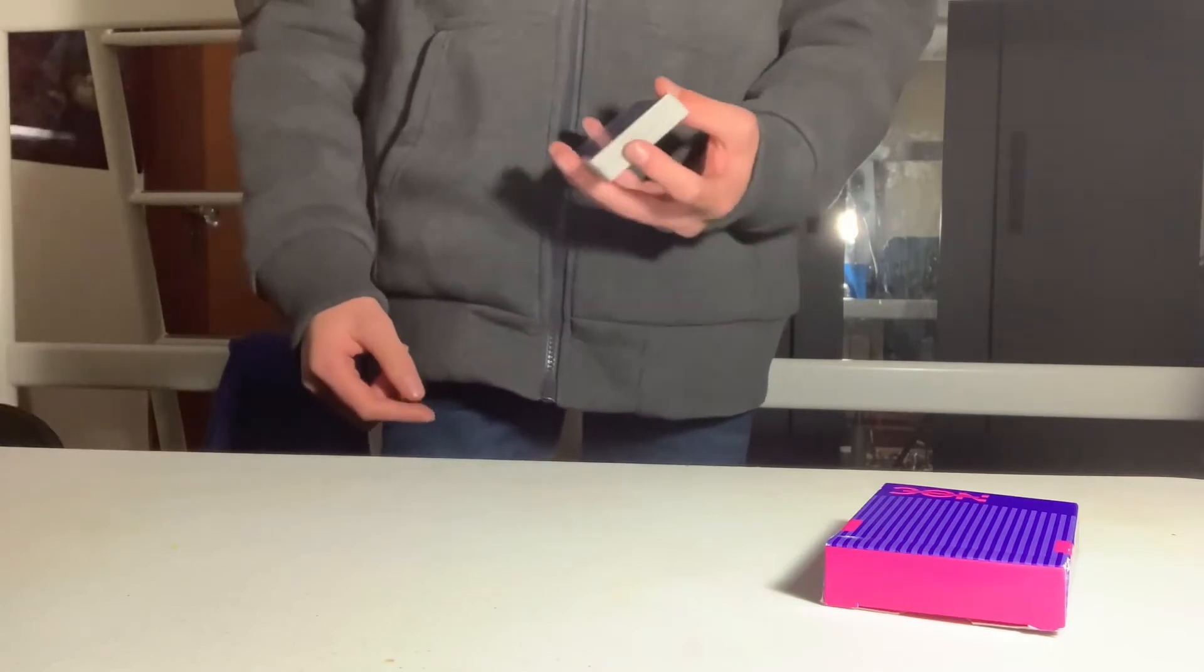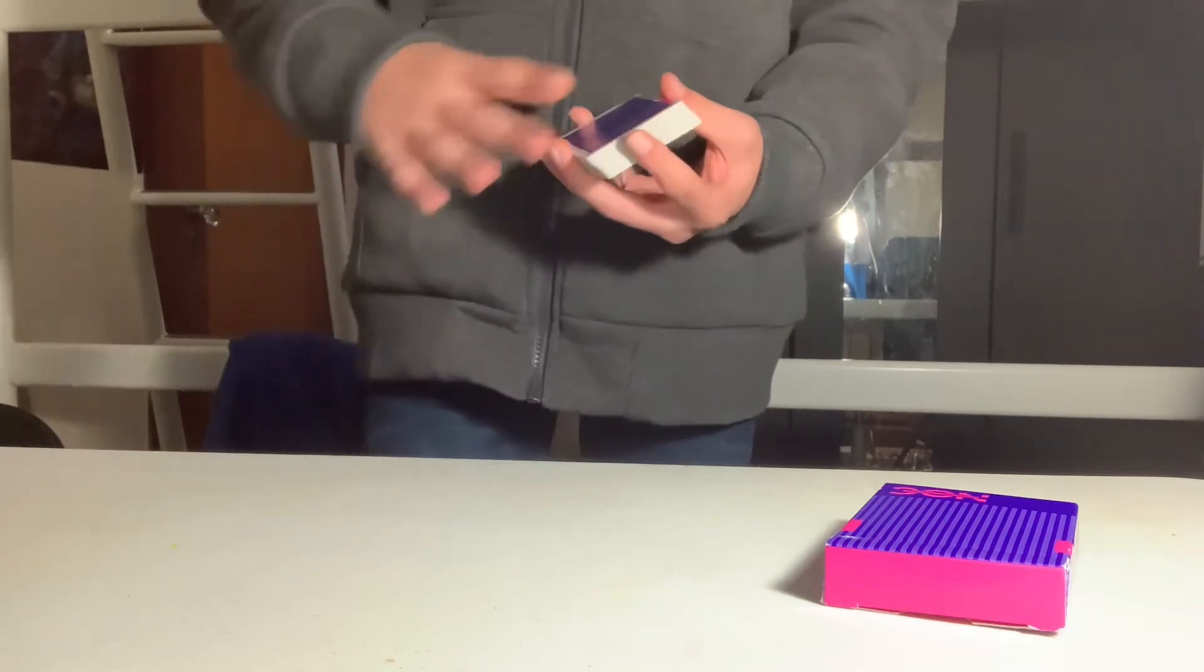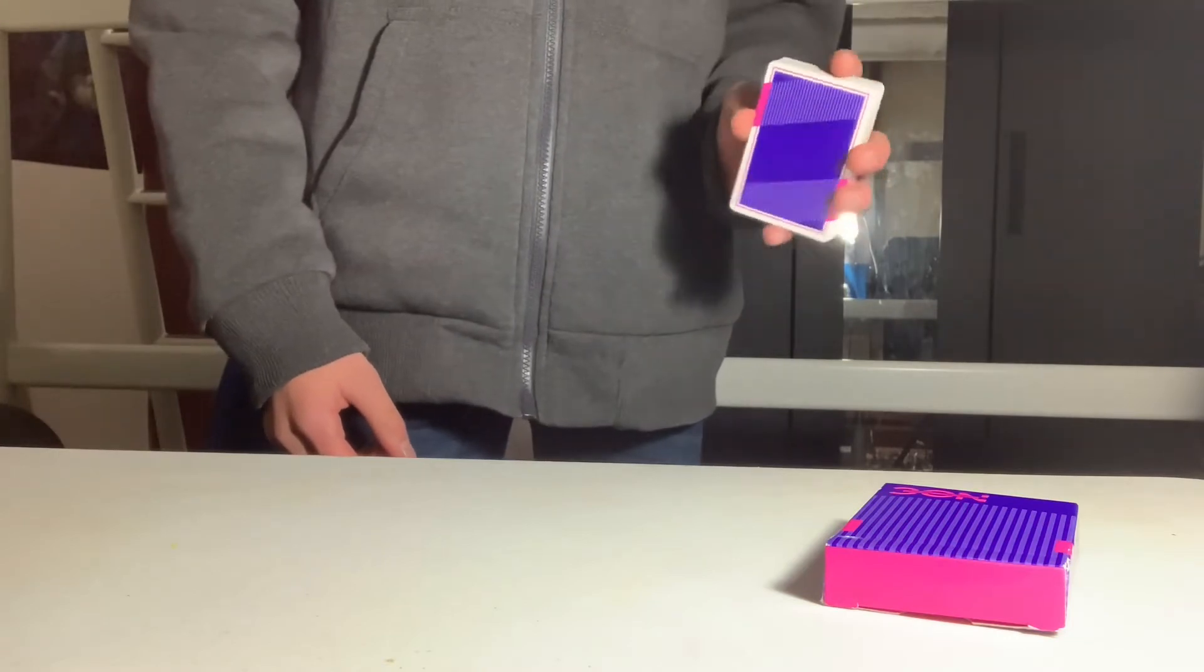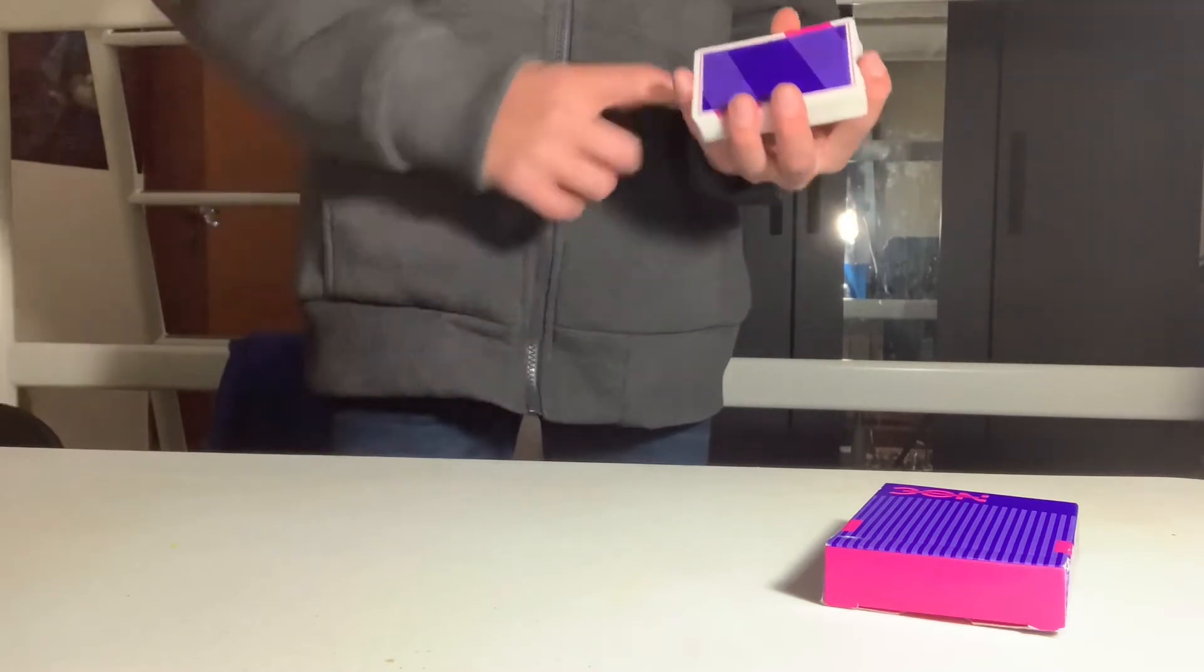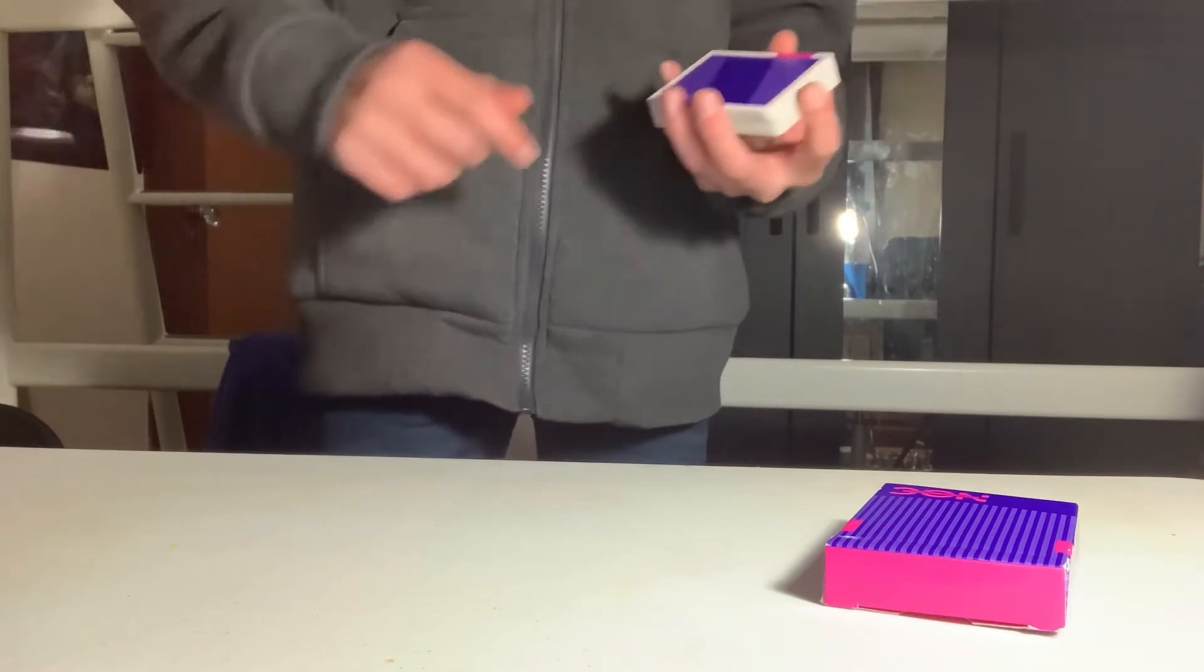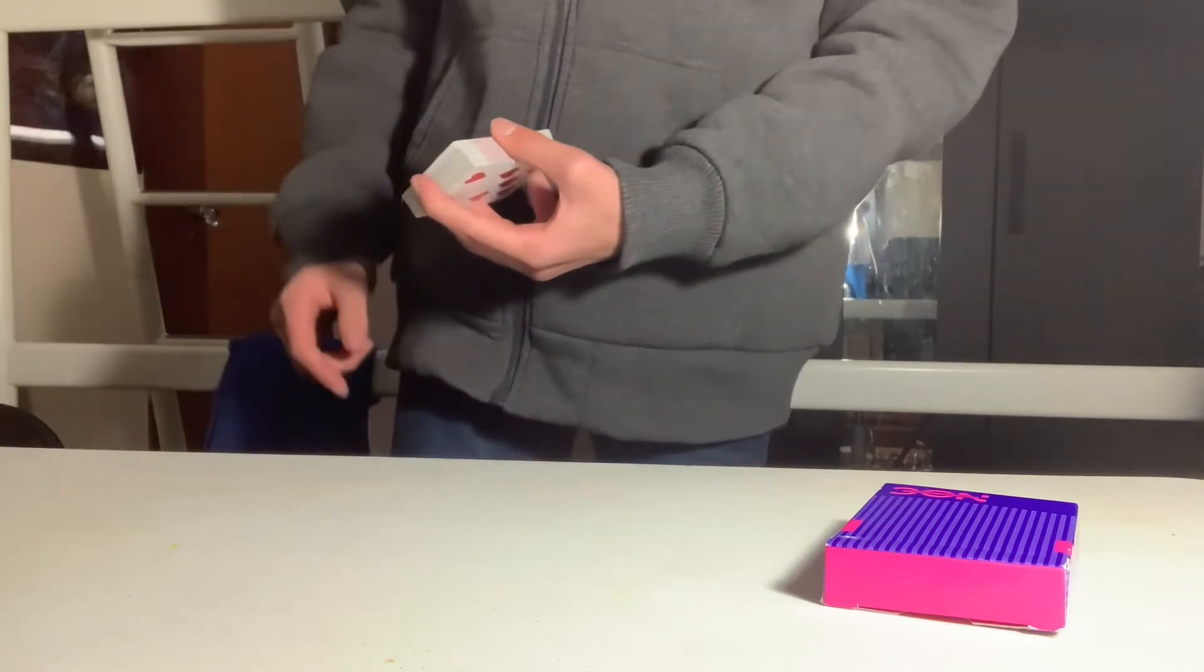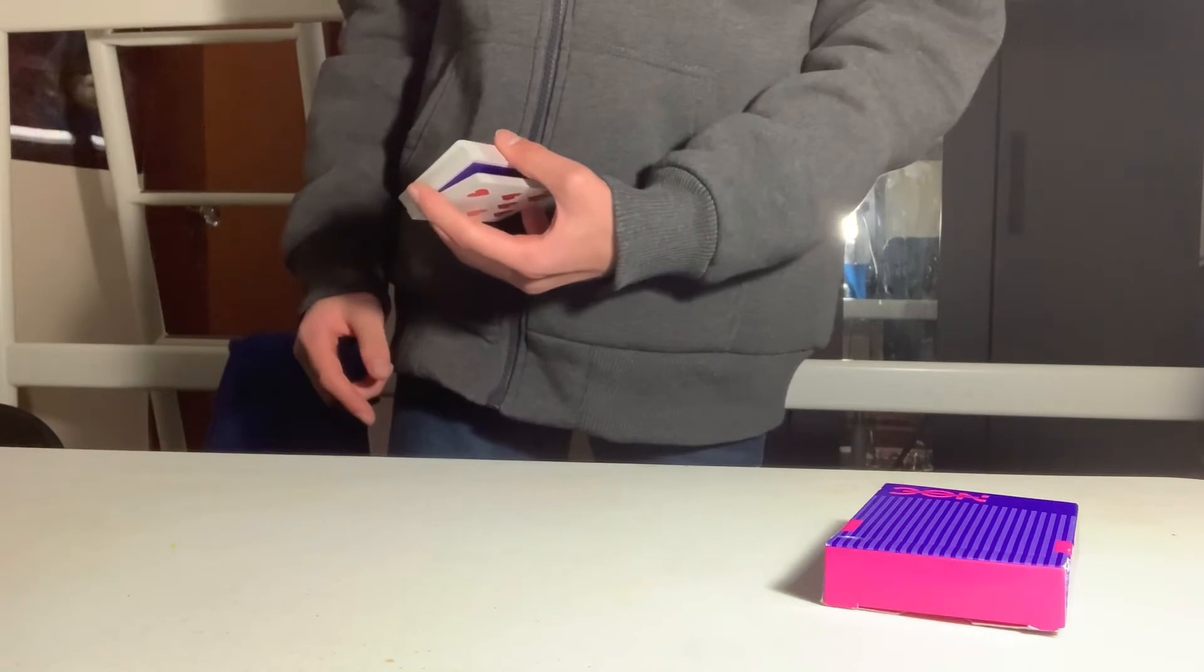Also, if you're wondering why I'm wearing a jacket inside, it's because I was wearing a jacket outside. So you're going to hold your deck in an elevated straddle grip like this with the fingertips on the hand right here.